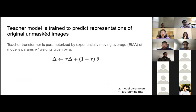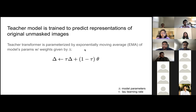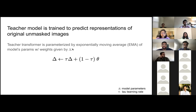The teacher model is trained to predict representations that are used as targets for the student network in self-distillation. They use an exponentially moving average for the model weights, with a tau learning rate that starts relatively high and gradually decreases — so early on the teacher model changes rapidly, and once it learns meaningful representations it slows down.